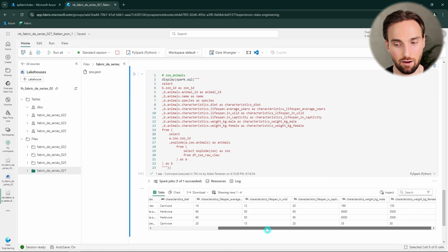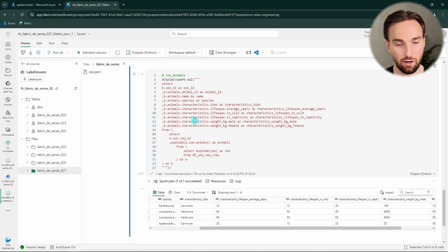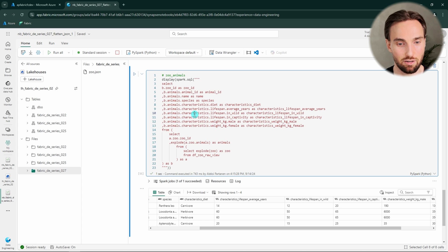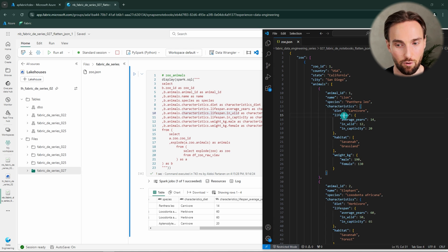Here I have the query that will flatten out that animal data and remove those complex data types. Now we have completely flattened out that animal data and managed to get those characteristics to the same level as the other information. That required some object references — for example, we reference animals.characteristics.lifespan.in_wild and create a column called characteristics_lifespan_in_wild. Looking at the JSON file, it is easy to understand that we can refer to the animals object, then lifespan, then in_wild using dot notation to get that nested information to a single level.